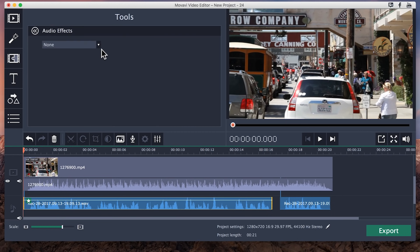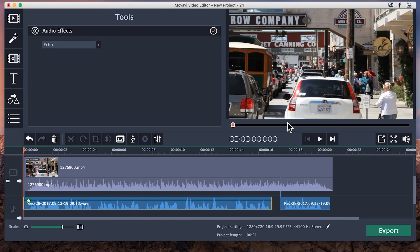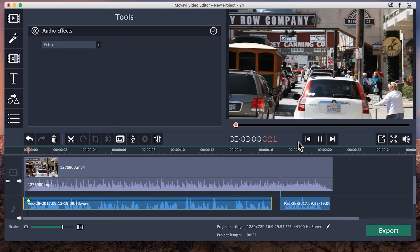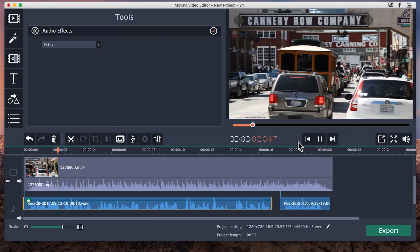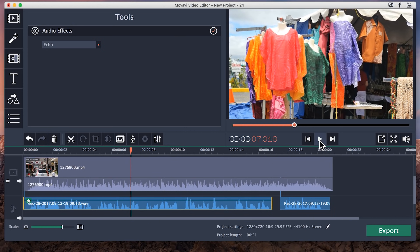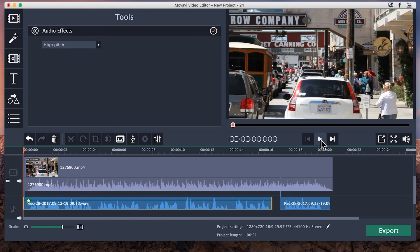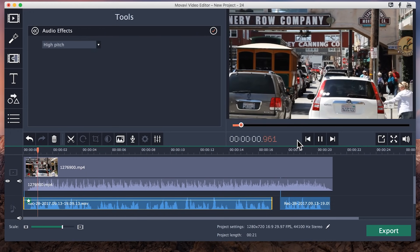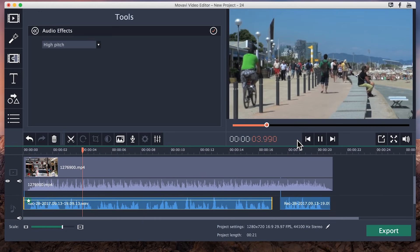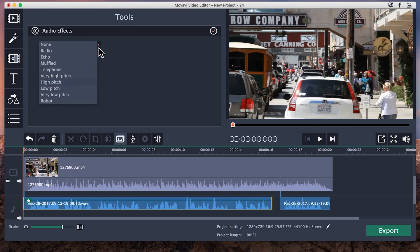Finally, Movavi Video Editor also includes some audio effects like telephone or echo — and others. Just play around with them and see what you like.